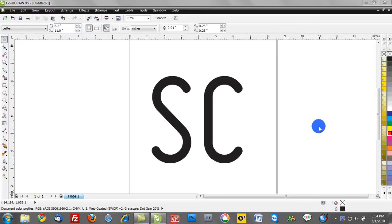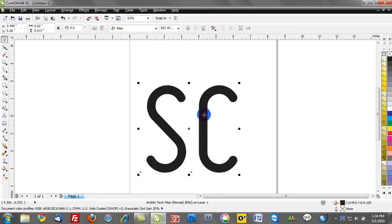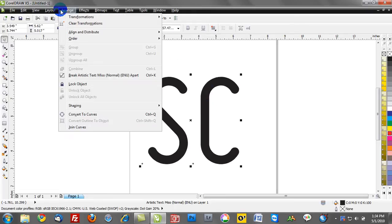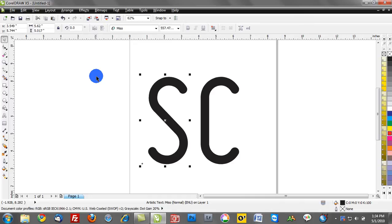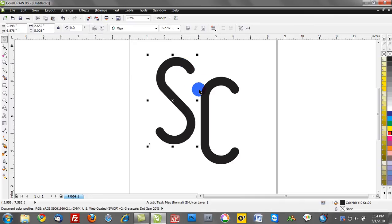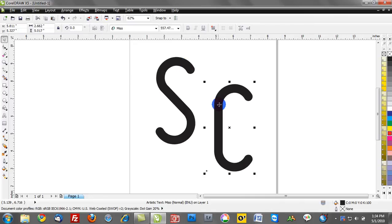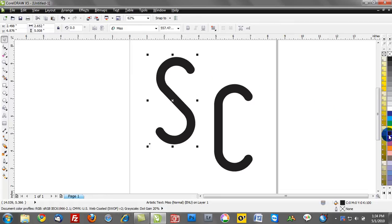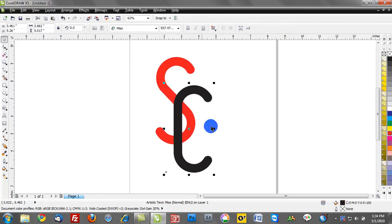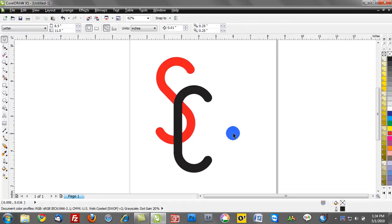Here we have SC on our workspace. I'm going to select that, go to the Arrange menu, and break artistic text. Notice how the S and the C are now separate individual objects. I'll select the S and assign a color to it and leave the C this default color.